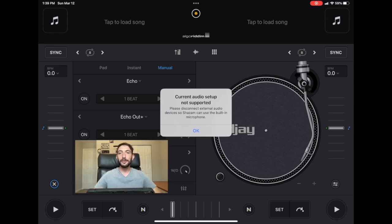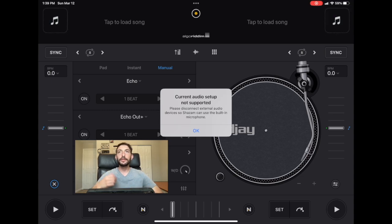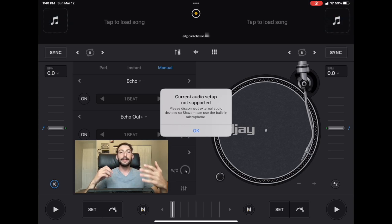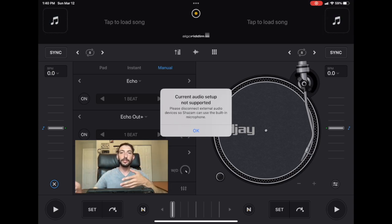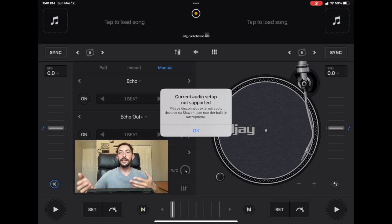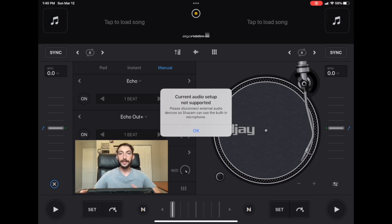It will analyze the song and it will give you the artist and the name of the song so that you could listen to it on your own, or in our case, load it into our DJ library and load it onto a deck.